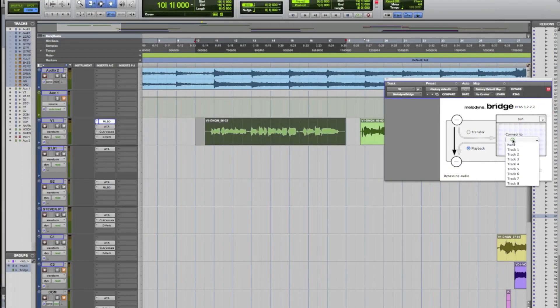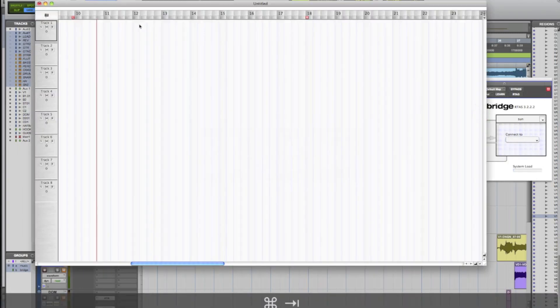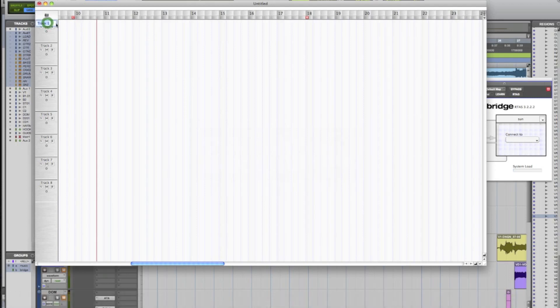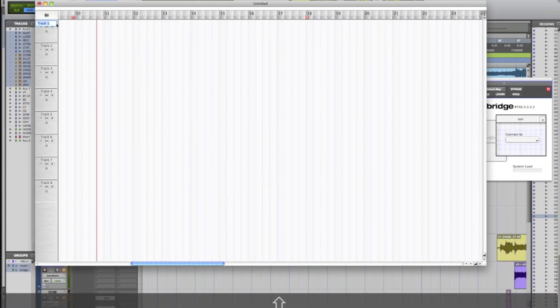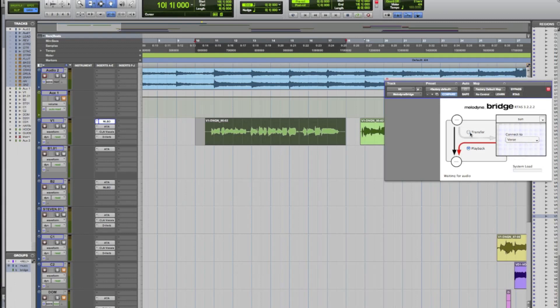And we want to connect to a track. These track numbers correspond to Melodyne. And actually you can double click on the tracks and name them. So I'm going to put verse for this one. When I go back in Pro Tools, it will actually show that named track. So you can keep it pretty organized. So I'm going to go ahead and select verse and click the transfer button. That's going to arm Melodyne to send audio. It says you're going to send audio. And then I'm just going to press play.